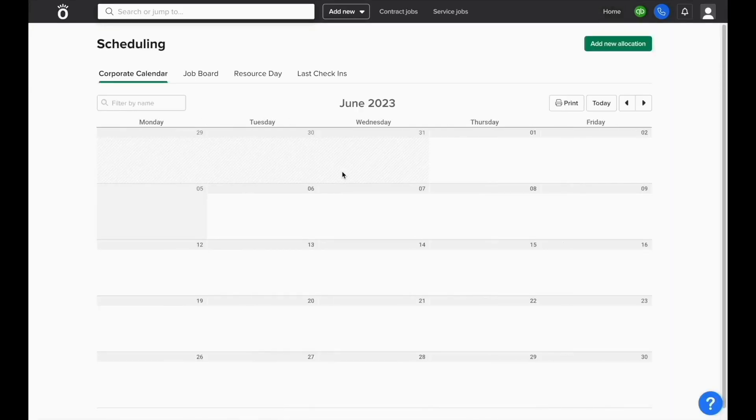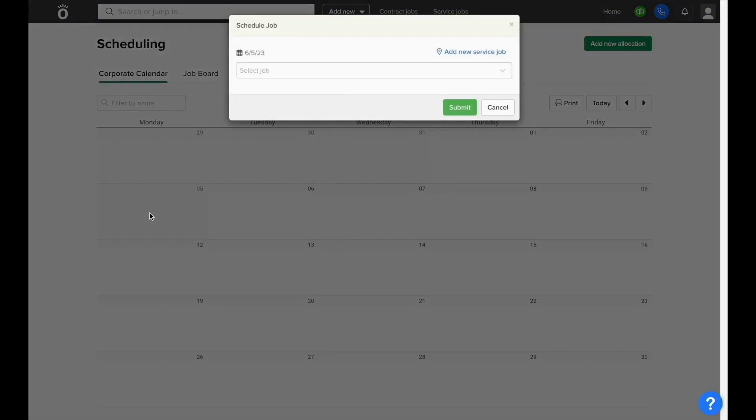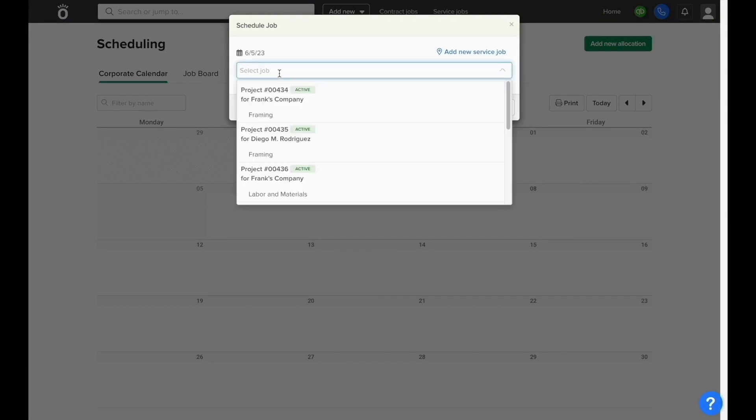By opening the scheduling module, you'll be pulled to what Knowify calls the corporate calendar. To start scheduling a job, you can click on a day of the month, and then type in the name of the job, and select the corresponding phase that you would like to schedule.